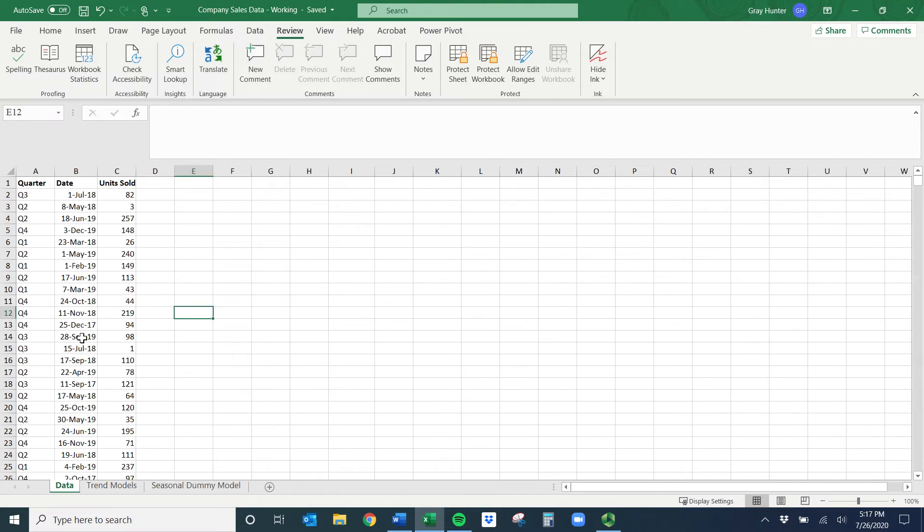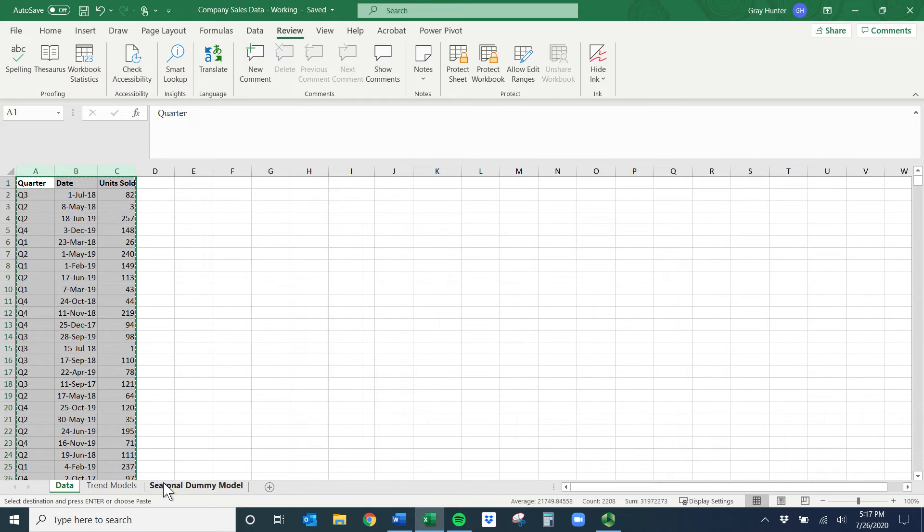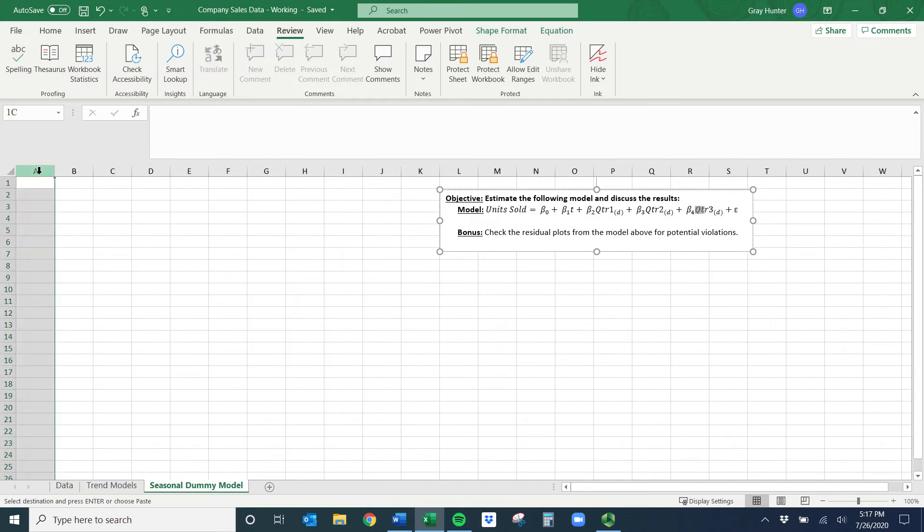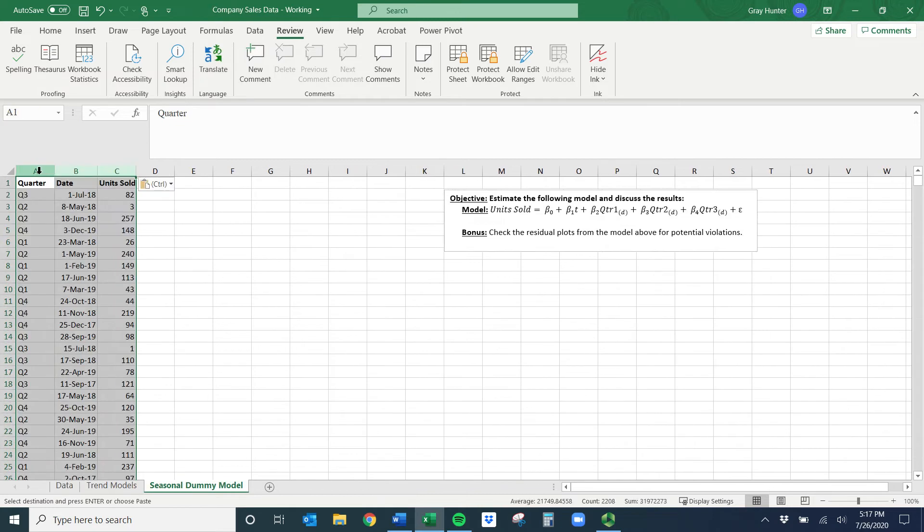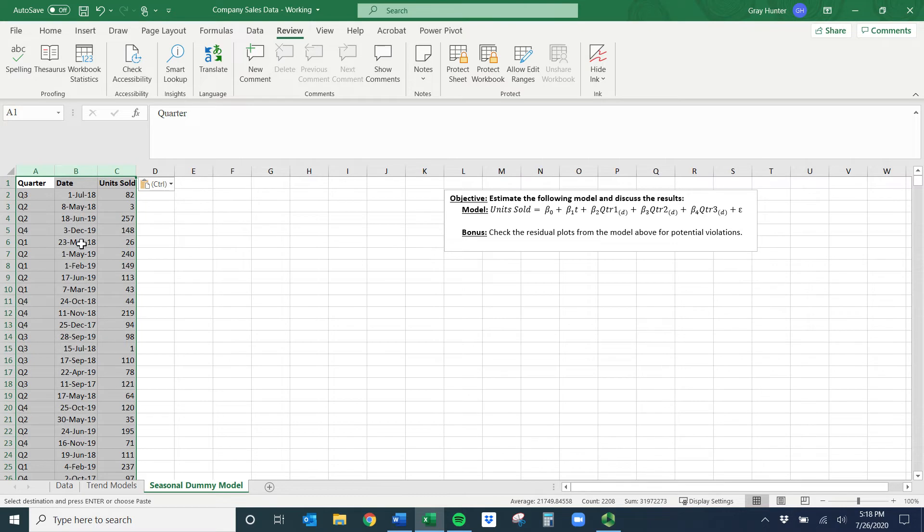As a bonus, we'll check the residual plots. Looks like we're going to need all of this, so copy and then we'll move it over here and paste it. First thing we always want to do with any time series data is organize it so it's oldest to newest and create that time variable.